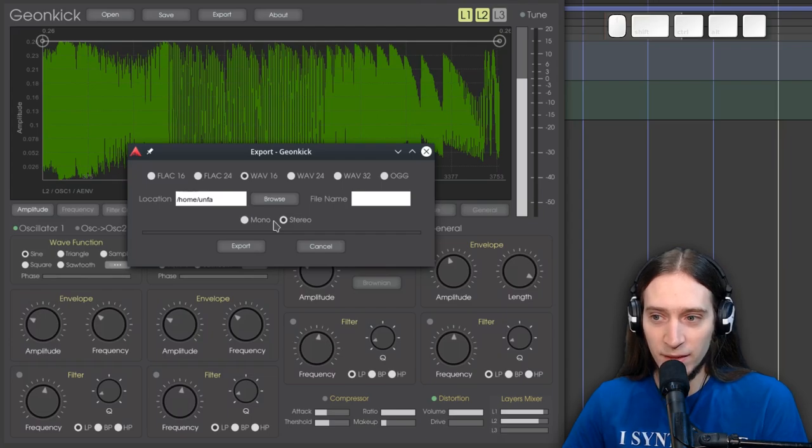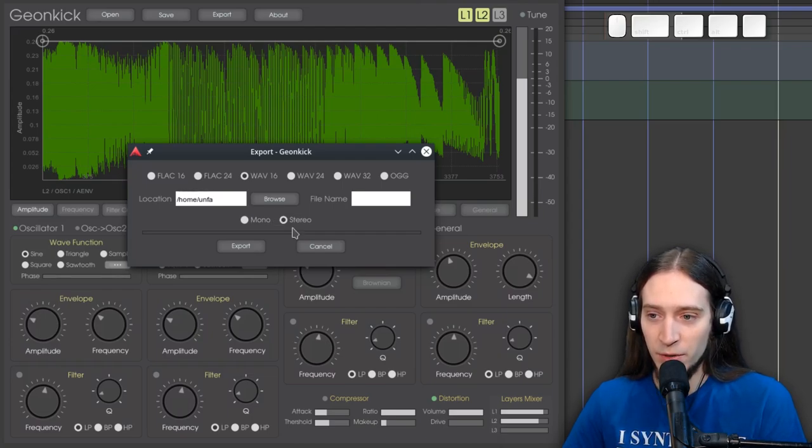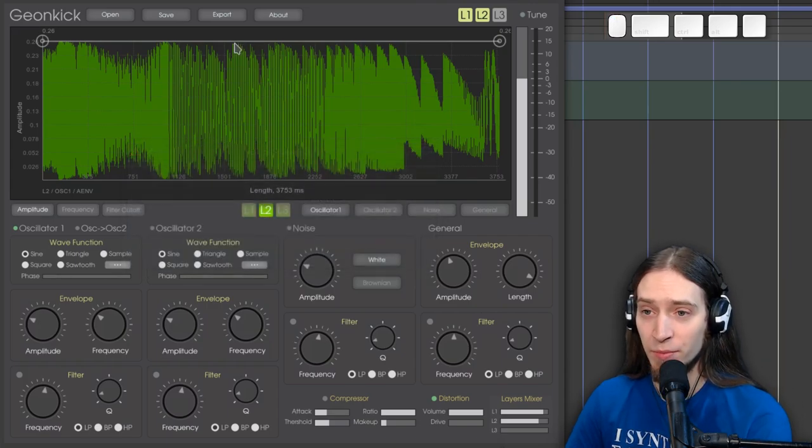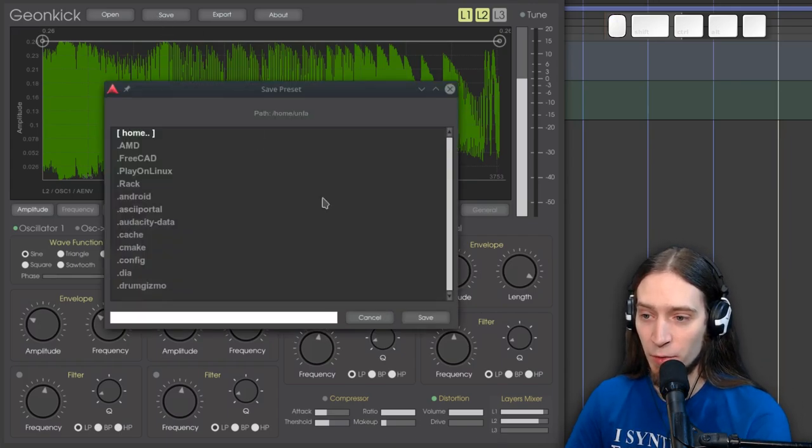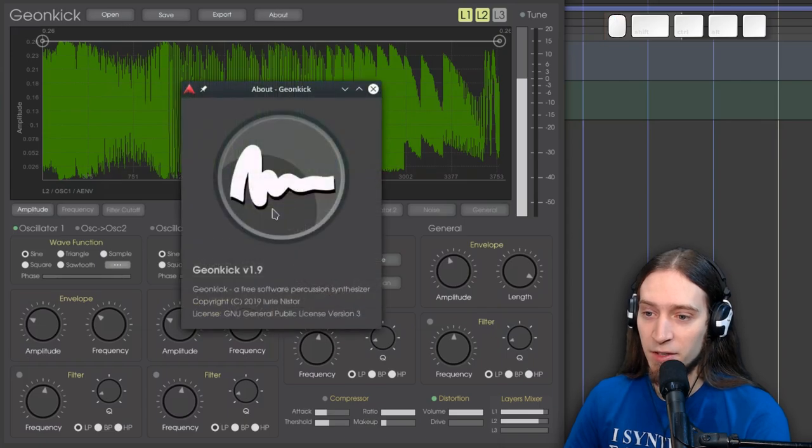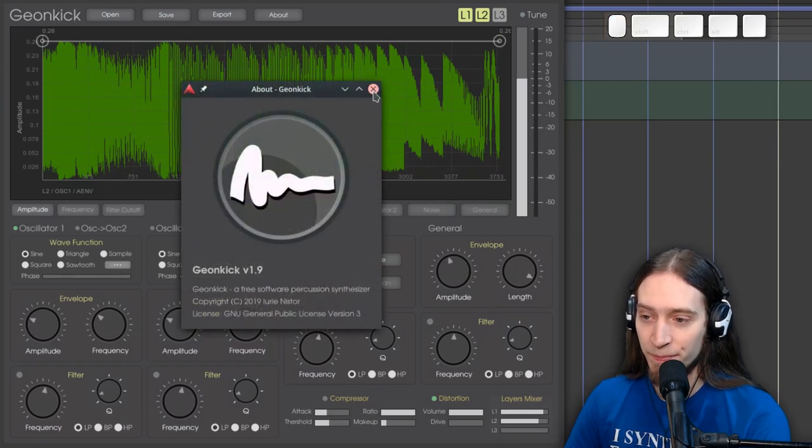Not sure why it allows you to export stereo files. While the sound itself is really mono. But you can render the samples. You can, of course, save your patch. And this is indeed GeonKick 1.9.